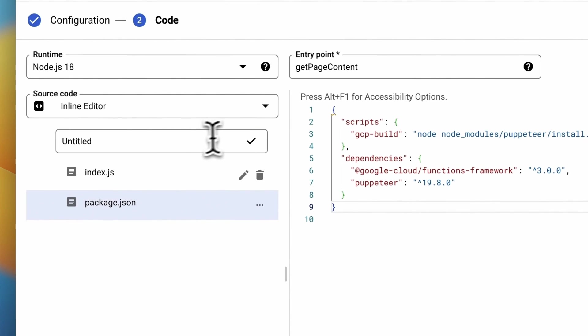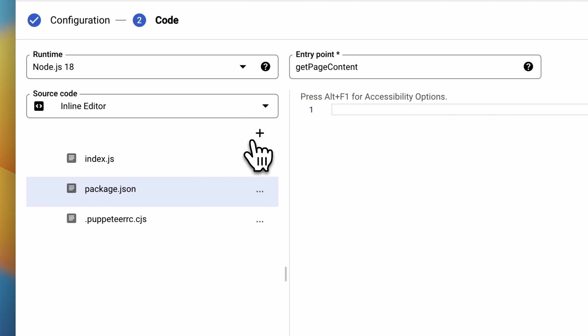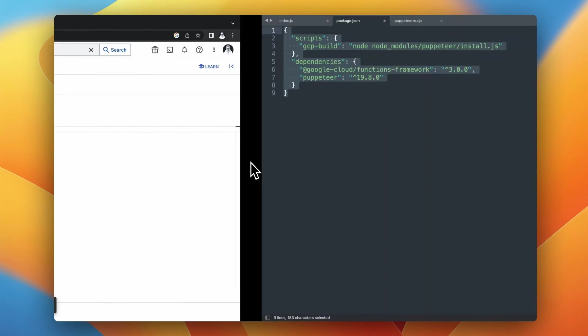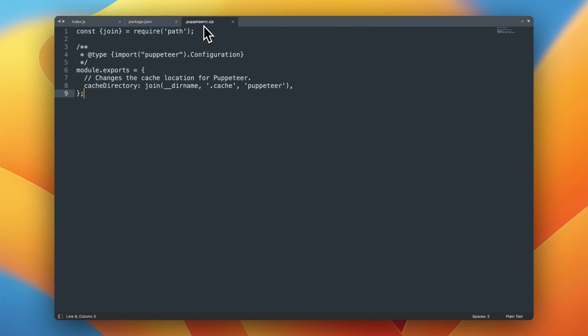And the last step is creating new file which is puppeteer.rc.cjs. So simply add the new file, name it puppeteer.rc.cjs but remember to add the dot at the beginning of the name of this file. And simply paste the content of this file that you have already prepared.